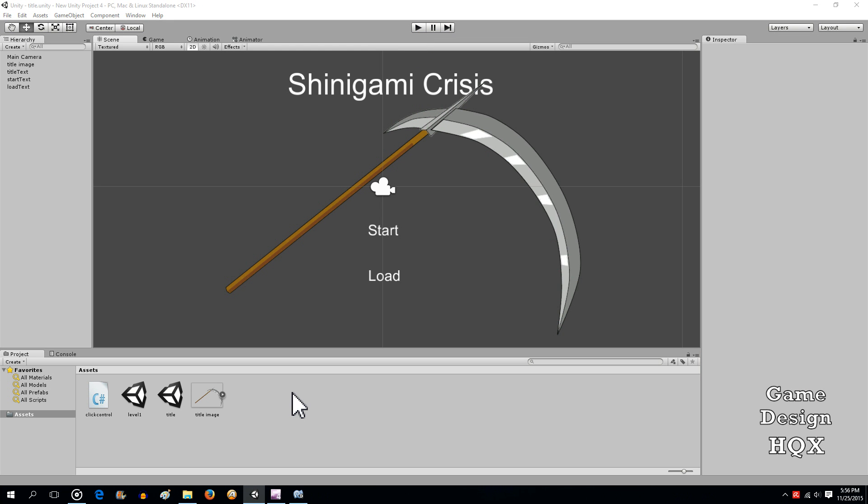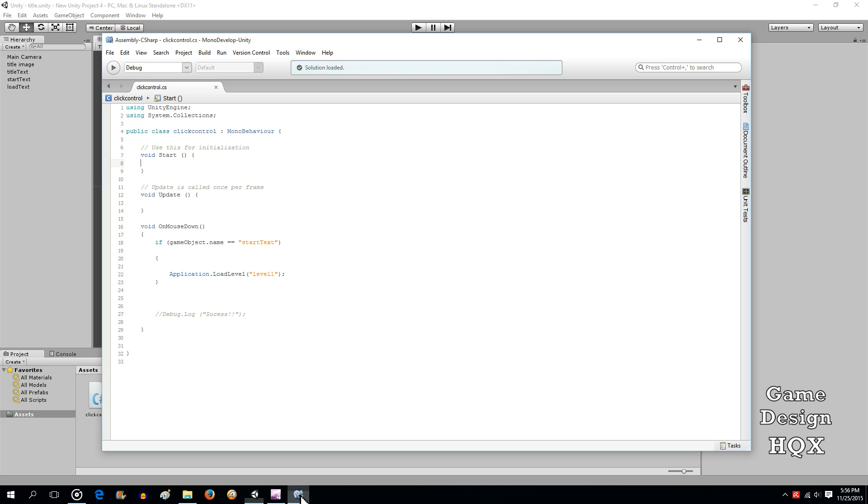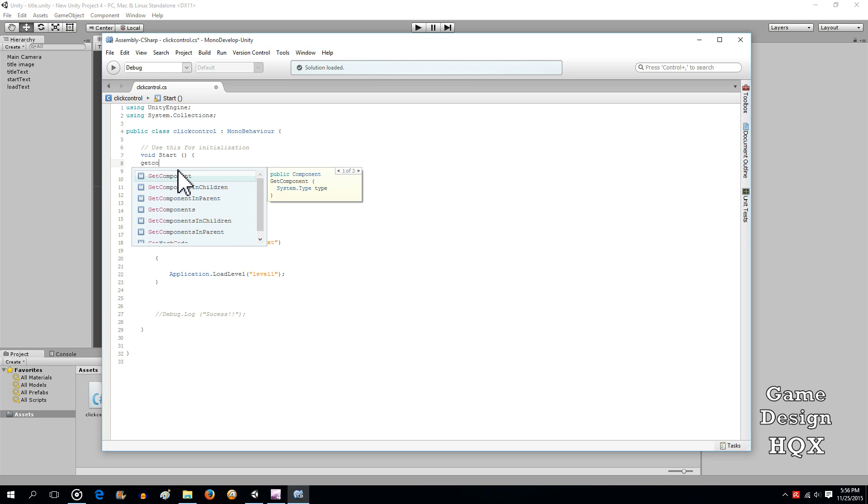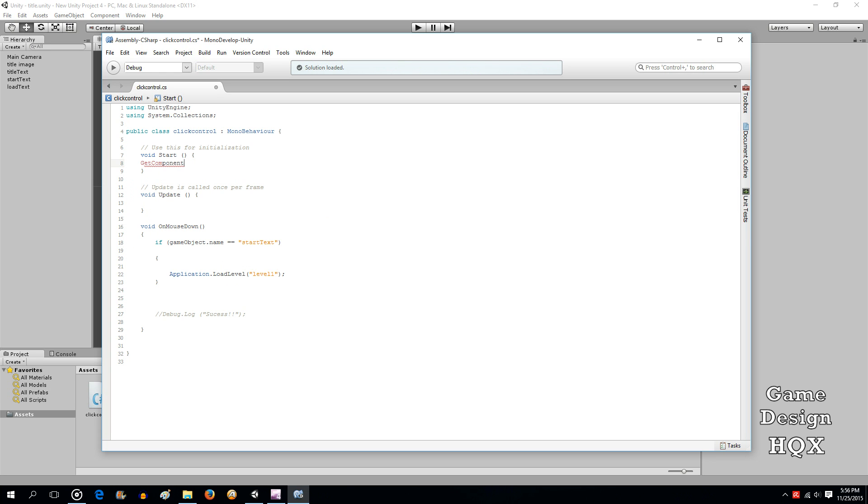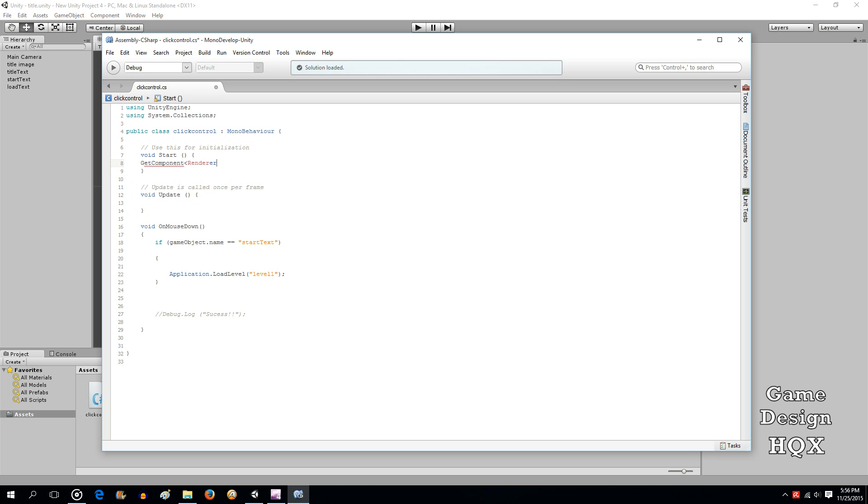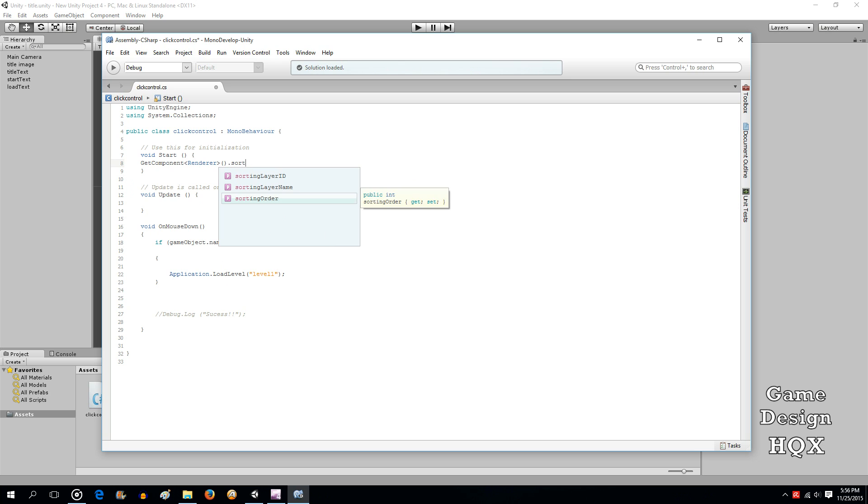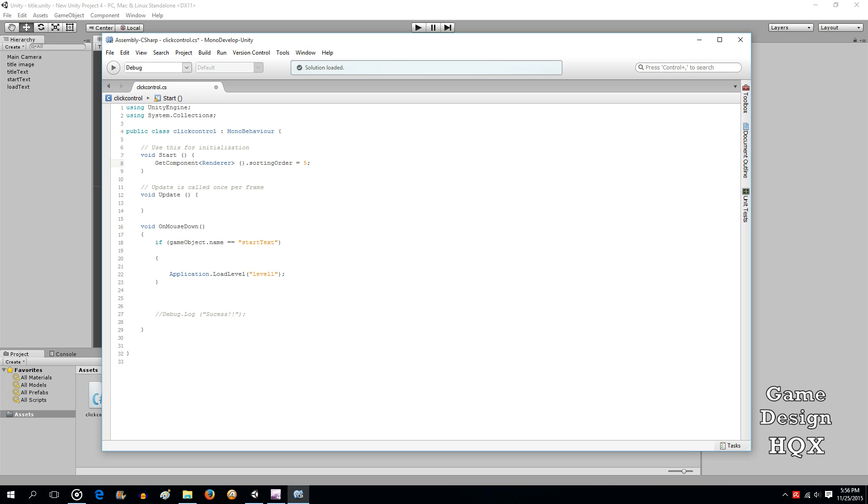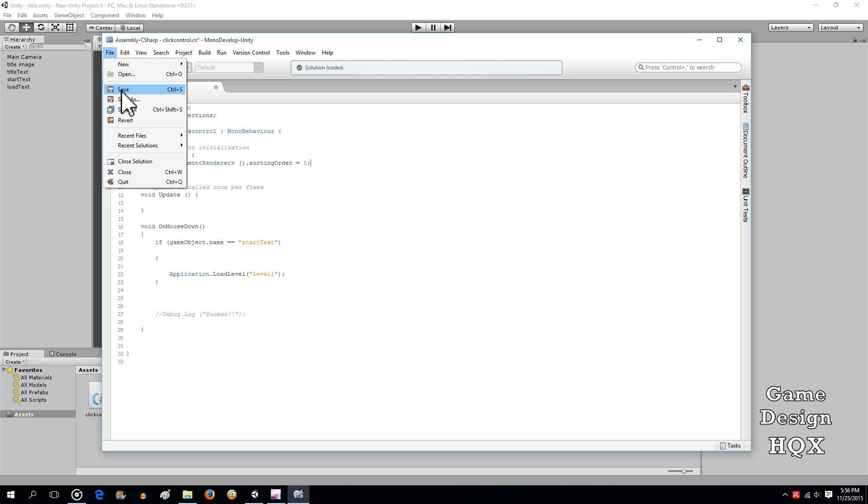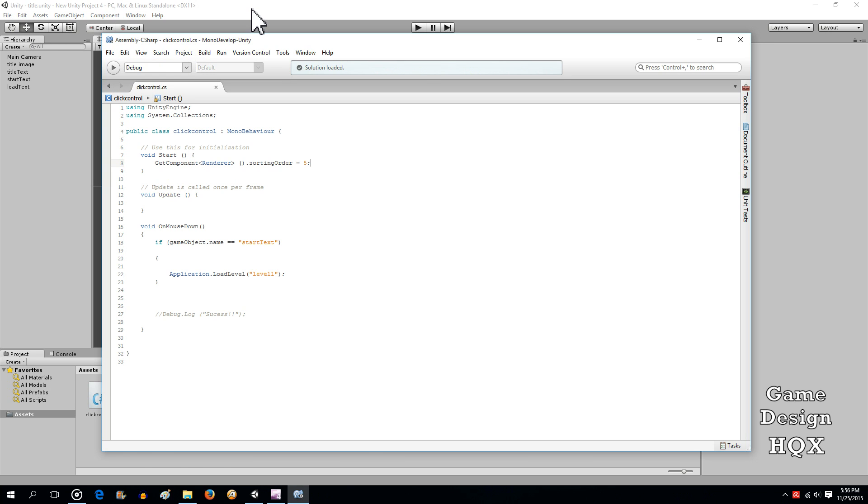Now, let's go ahead and bring everything to the front like we mentioned. So, we go back to our script and in the start section I'm going to use a good old standby get component and it's renderer sorting order and you just say what order it should be we'll say five just in case there's a couple other layers in between. Save that.